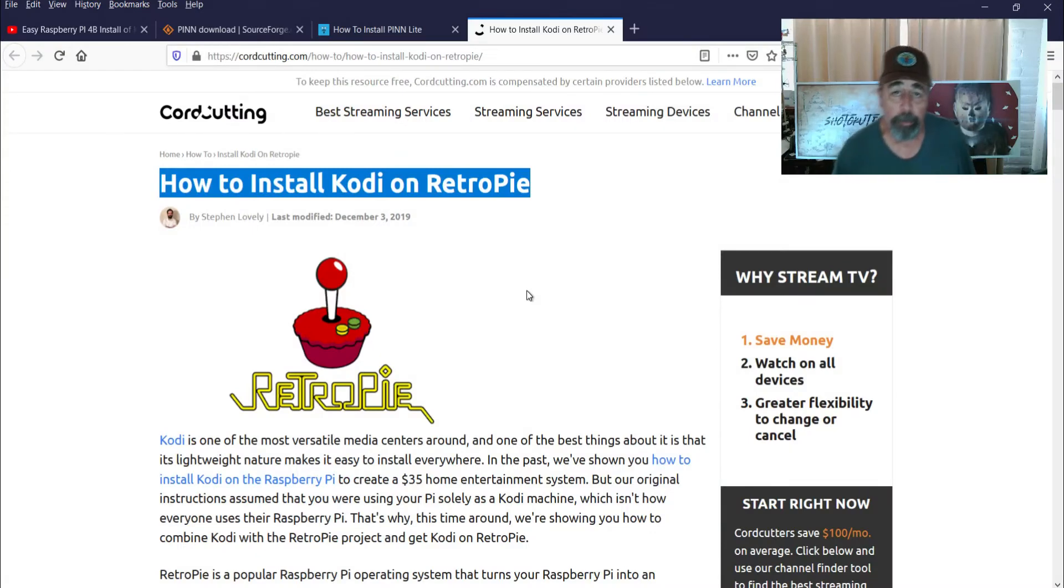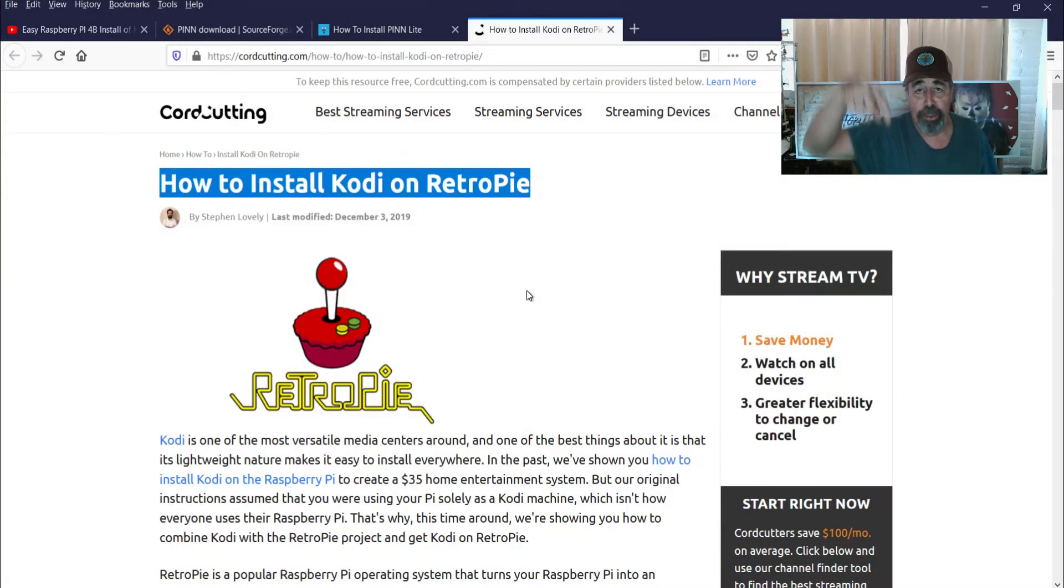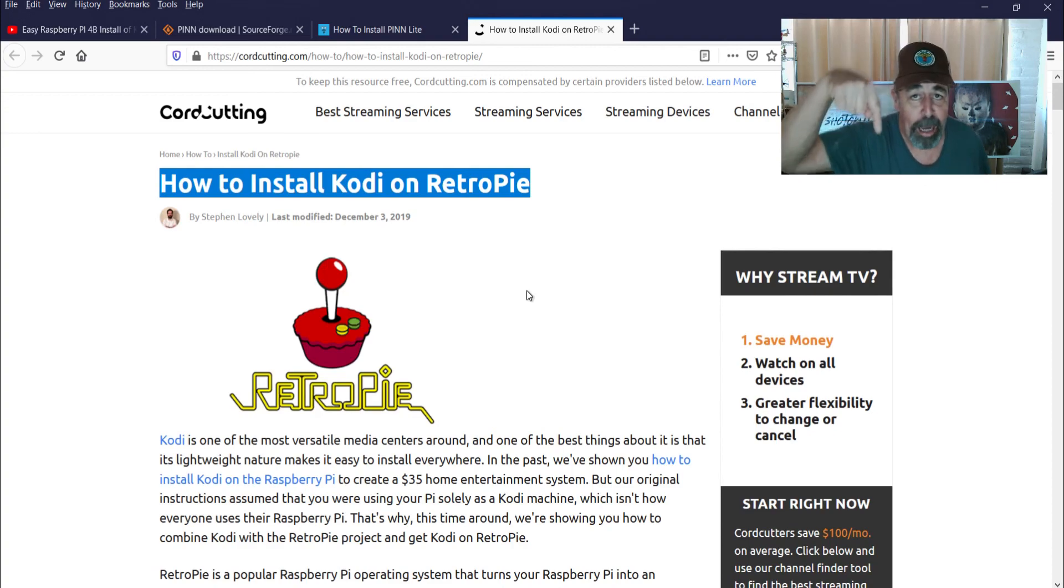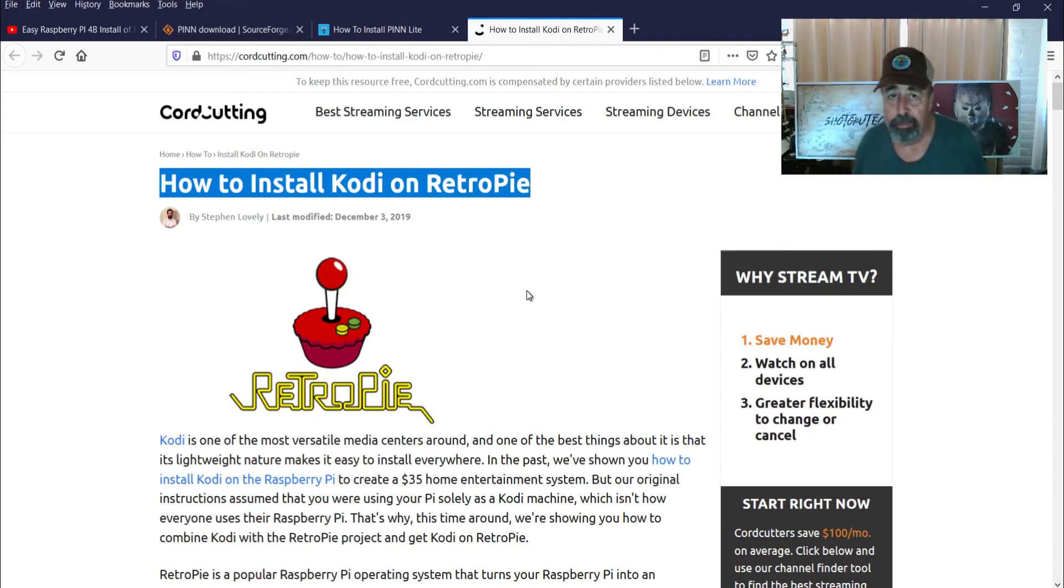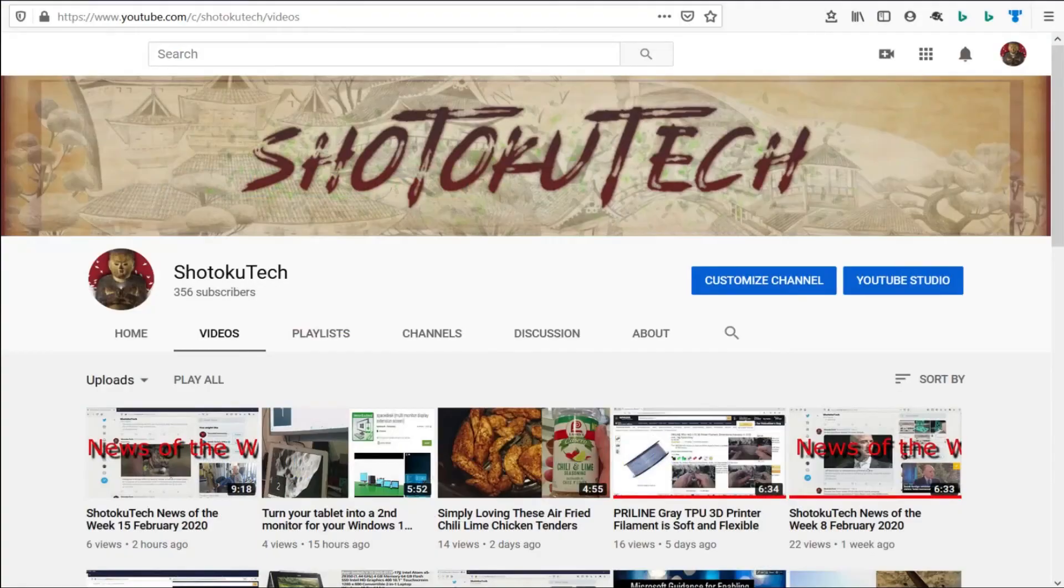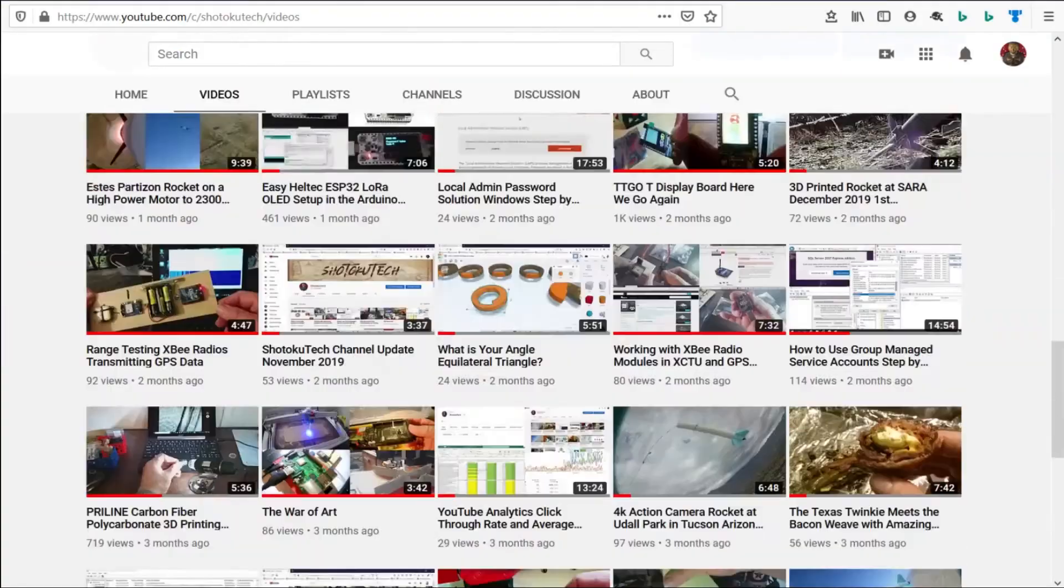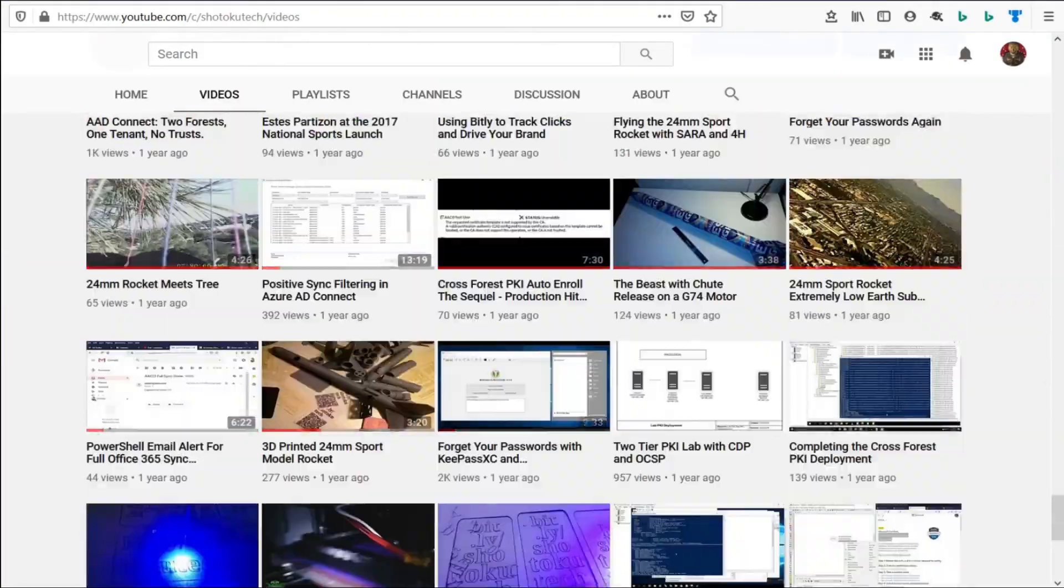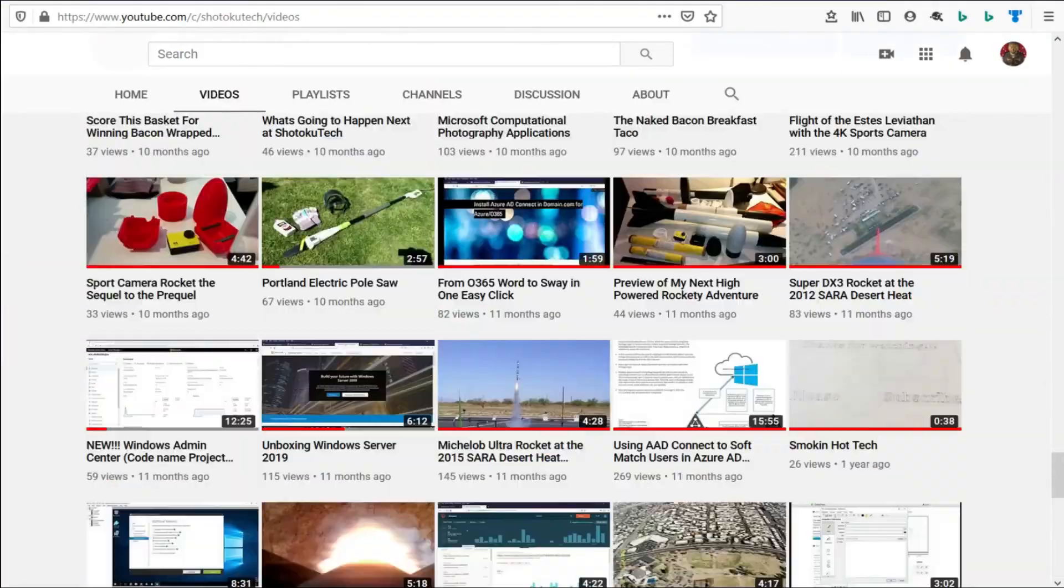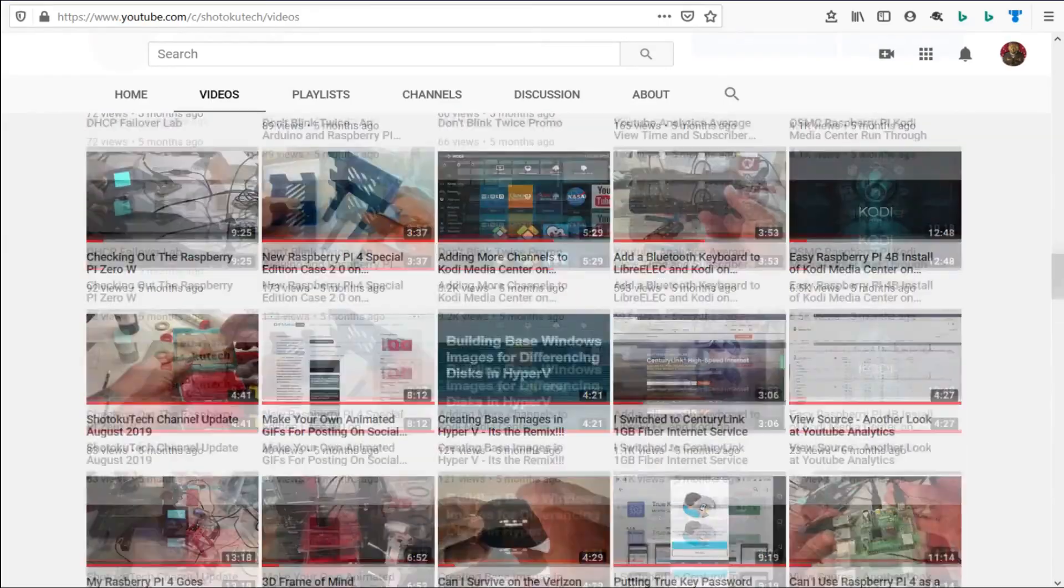So make sure to check all the links in the description down below. Please subscribe, check out some of these other videos, and thank you very much. Thank you for watching Shotoku Tech. Please subscribe, comment, like, and share.